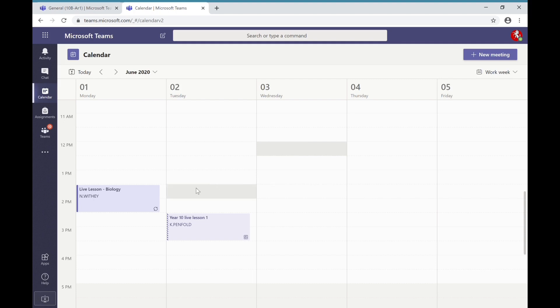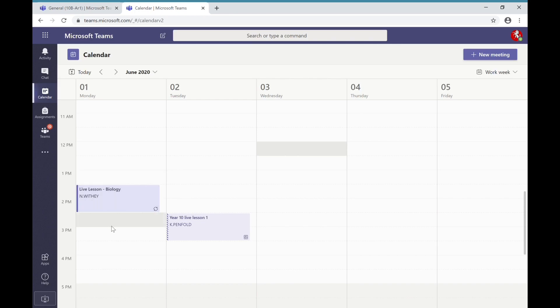So for example, Mr. Withie has already timetabled in his biology lesson for Monday and it's between 1:30 and 2:30. I can see that they're ready to go, so I know that between the hours of 1:30 and 2:30 I will need to attend that live lesson.